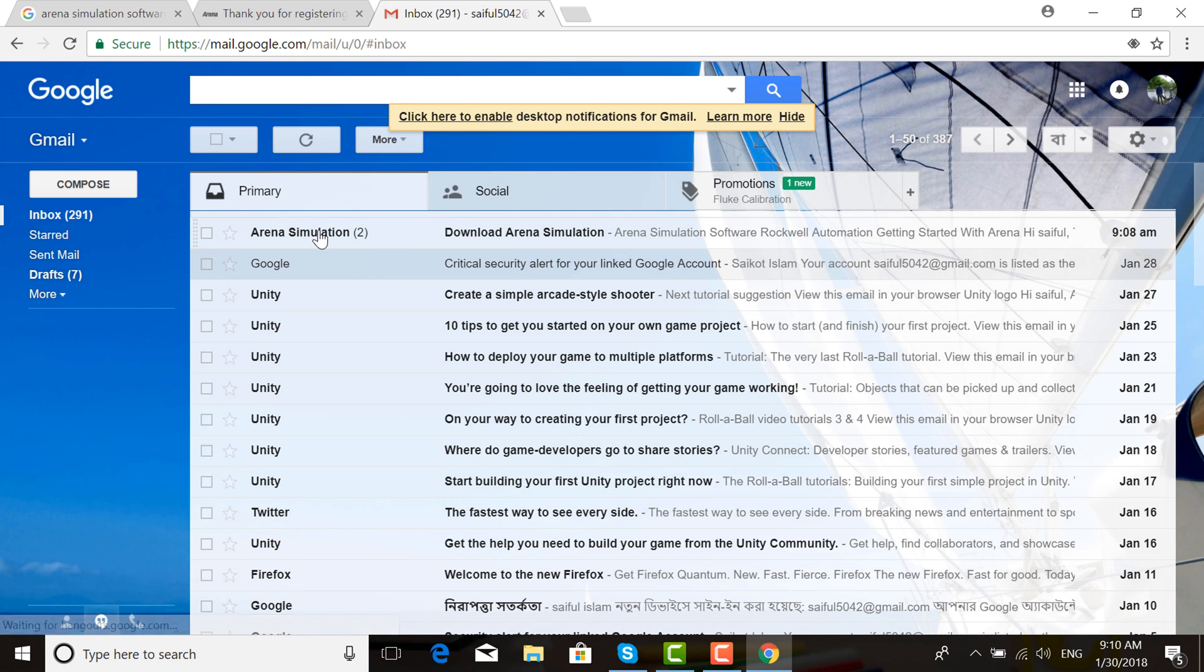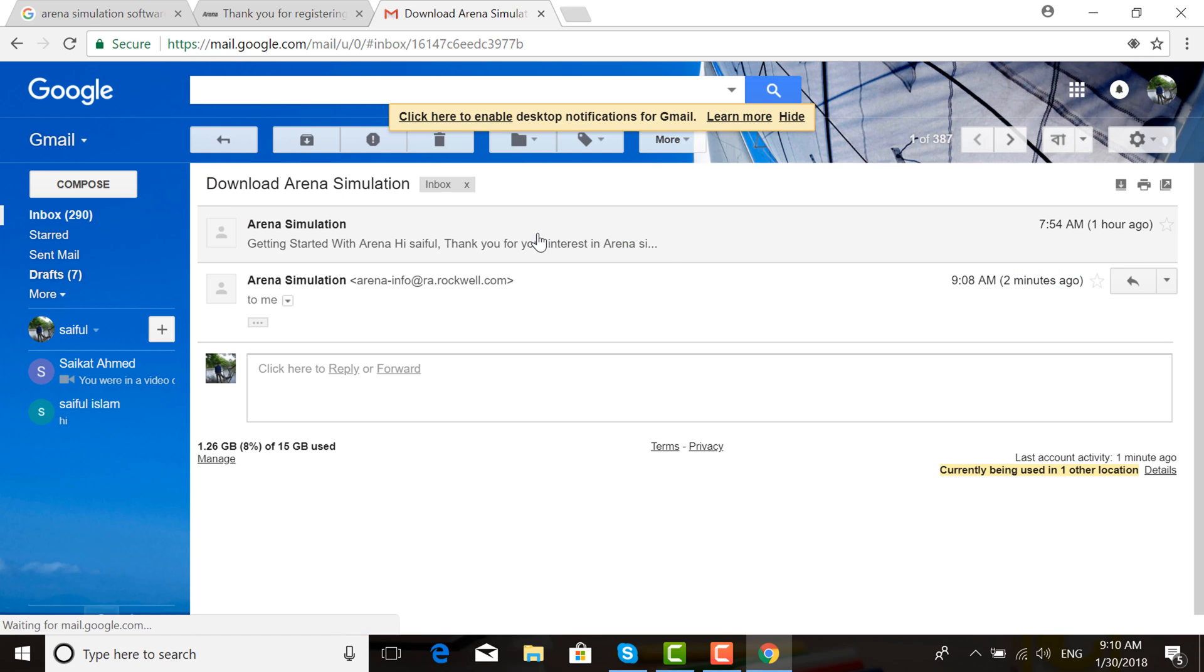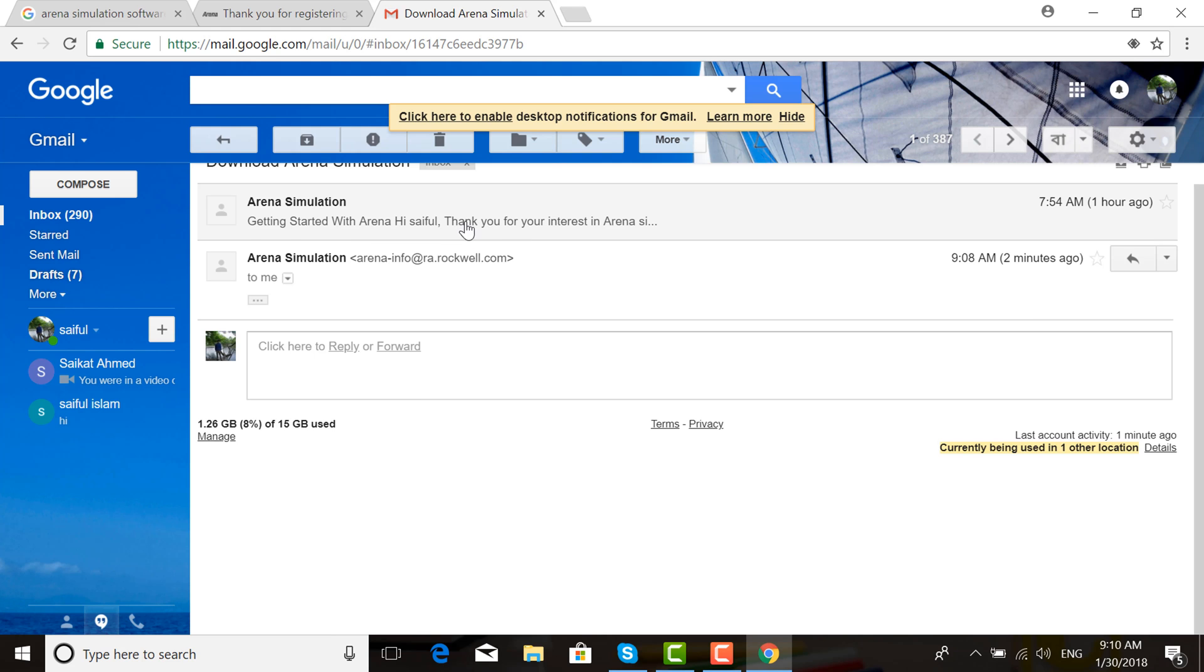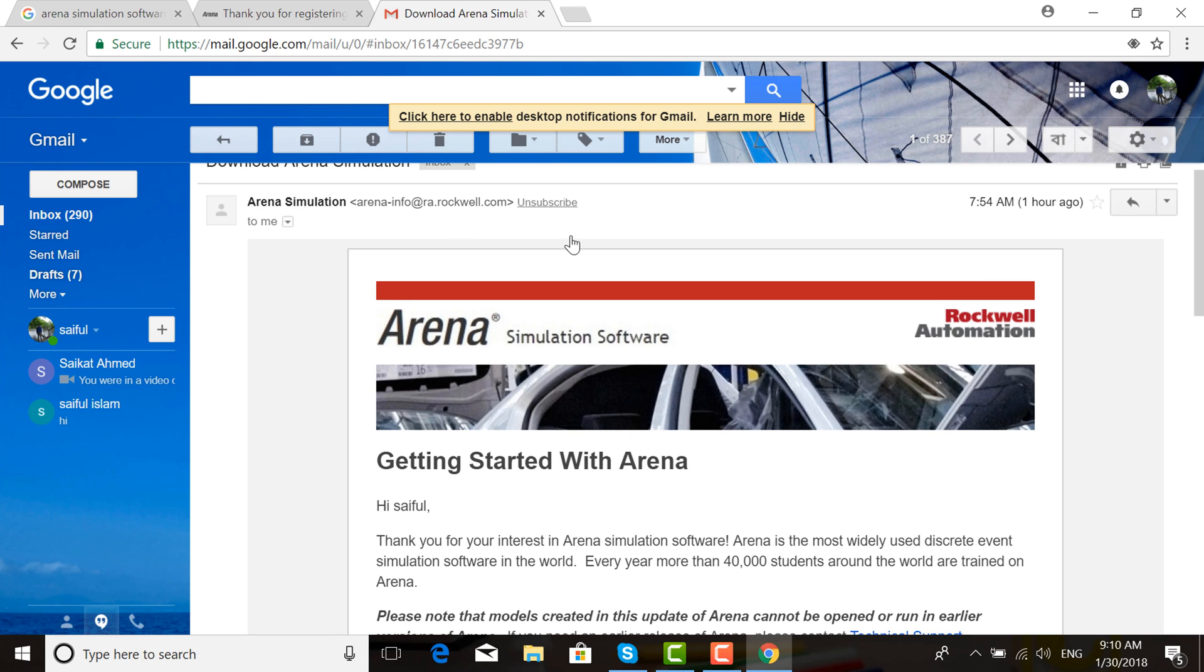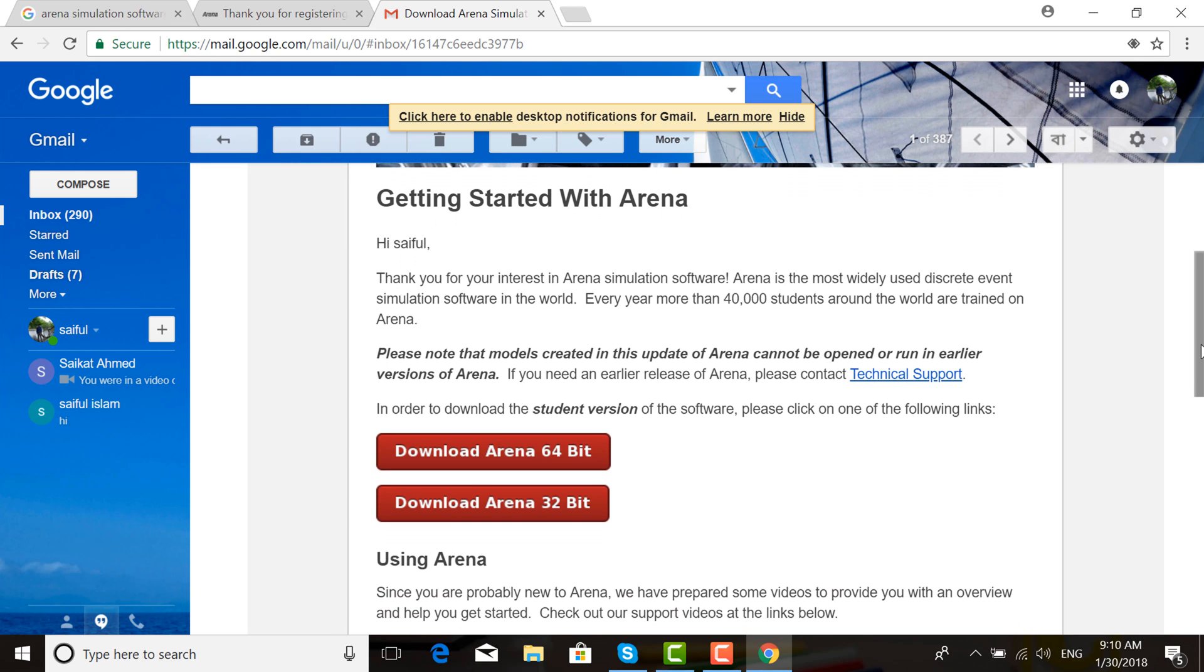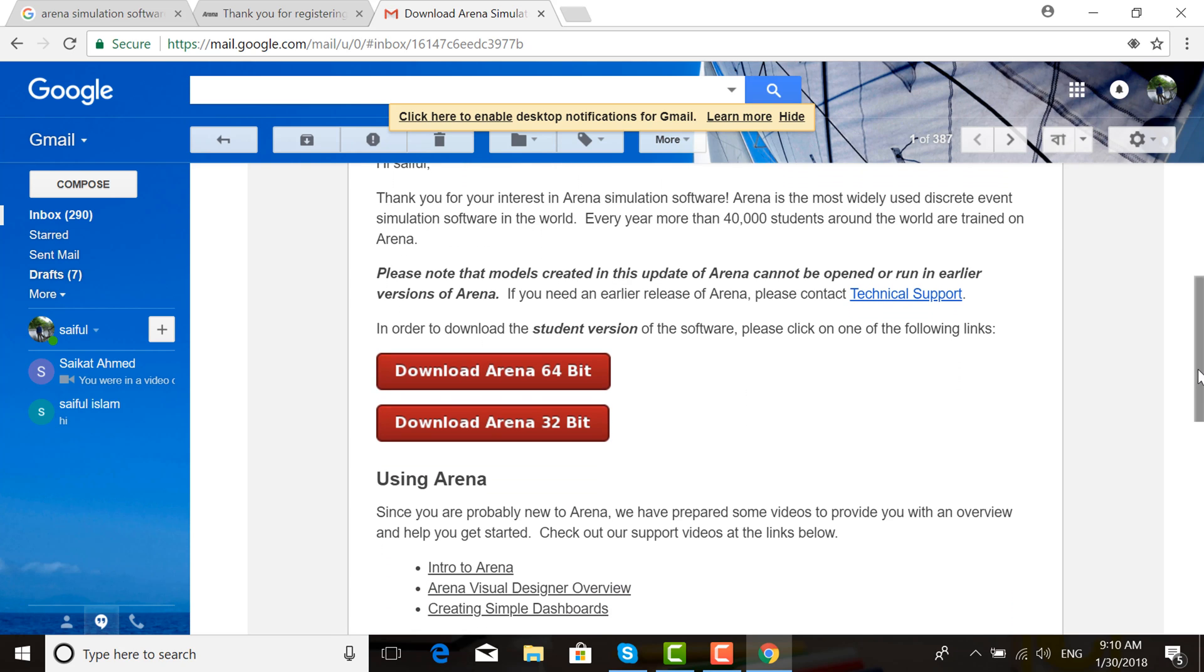Here is the download Arena simulation email. Getting started with Arena. Download Arena 64-bit or download Arena 32-bit. If your operating system is 64-bit, choose 64-bit. If your operating system is 32-bit, download Arena 32-bit.